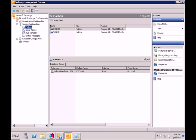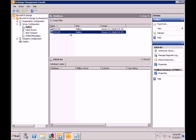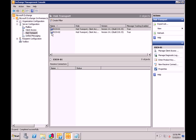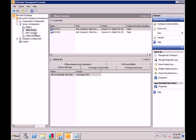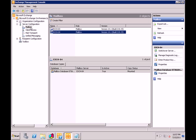I bring up the management console. Under server configuration, under mailboxes, we have Exchange 3 and 4 with strictly mailbox roles. Under client and hub, we have Exchange 1 and 2 acting as client access and hub transport servers, and 3 and 4 as mailboxes. We've done the front-end — the CAS array and hub transport — and the back-end, which is the database. Now we need to do redundancy for the back-end, which is the DAG, the Database Availability Group.